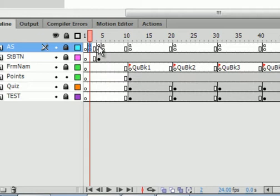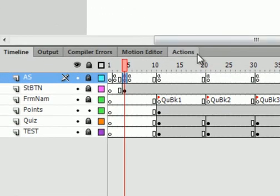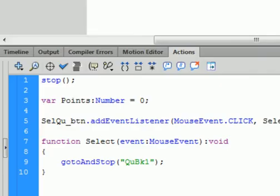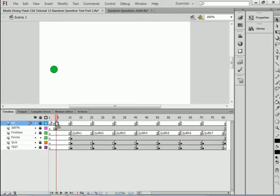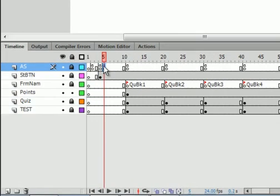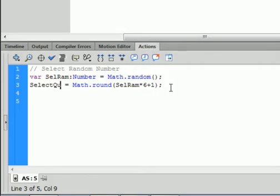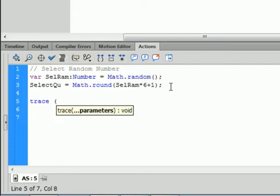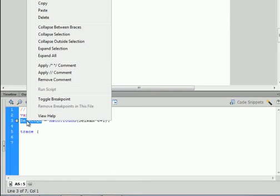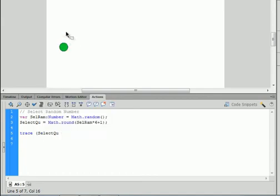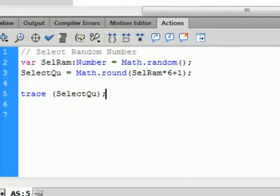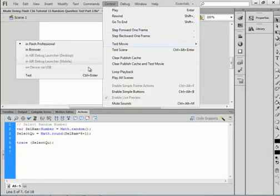Here on frame 4 that controls the green button, open the actions panel. And instead of going to the current destination, we want to go to frame 5. Now before we test it, let's go back to the main timeline, go on frame 5, open the actions panel, and trace that — trace(selectQ) — semicolon. We should be able to see the number that we have randomly selected.